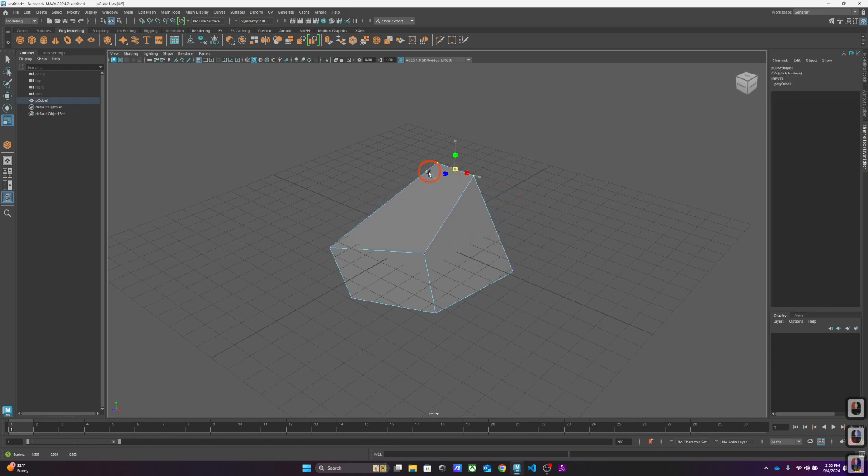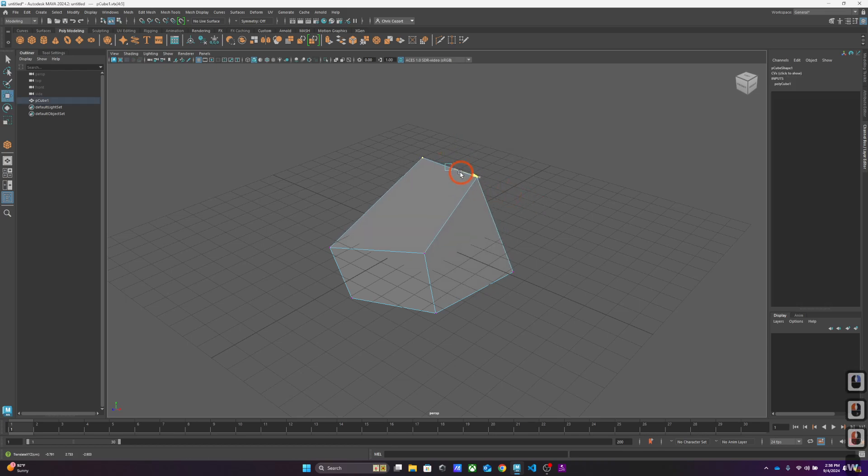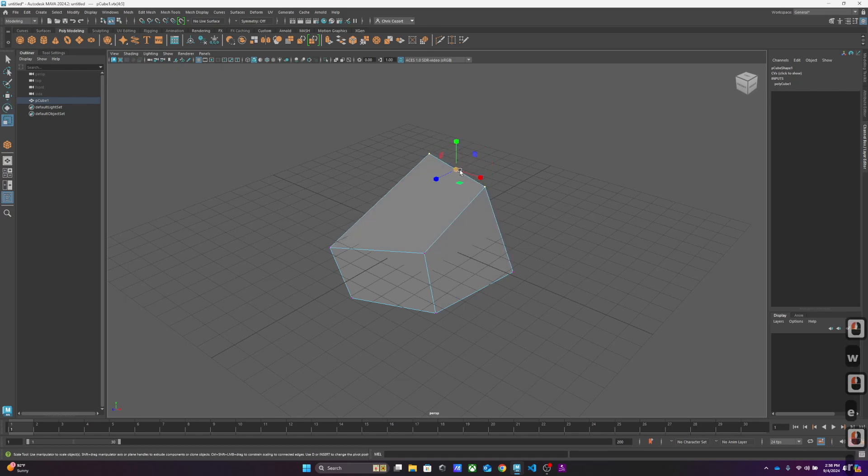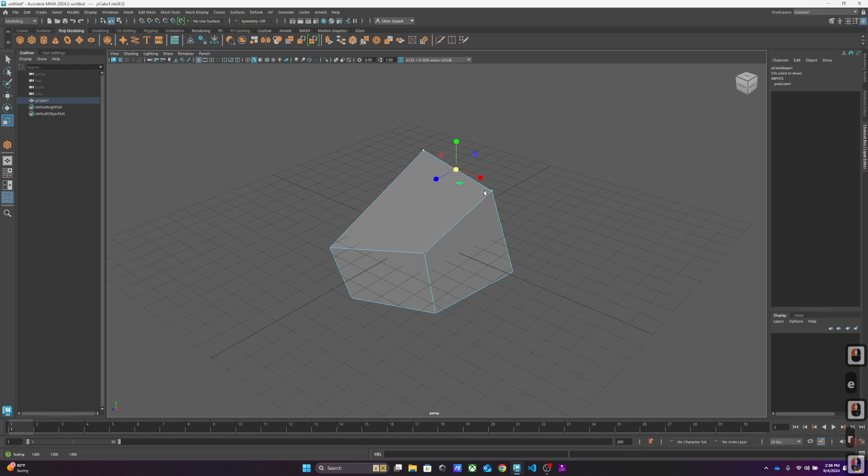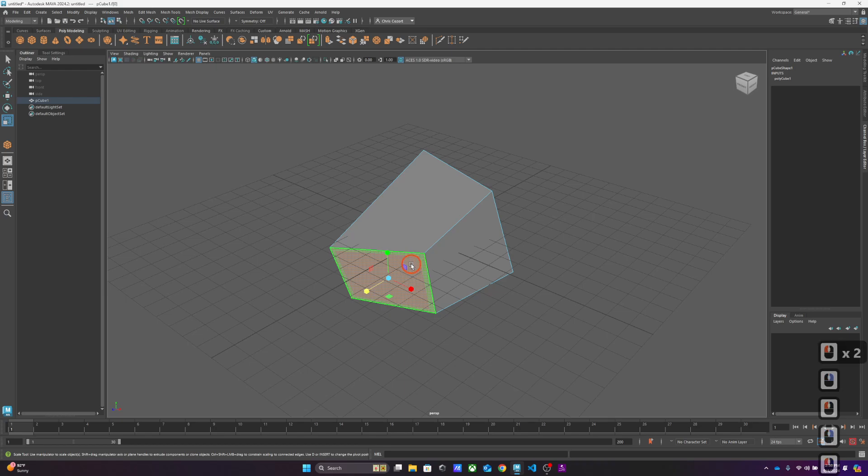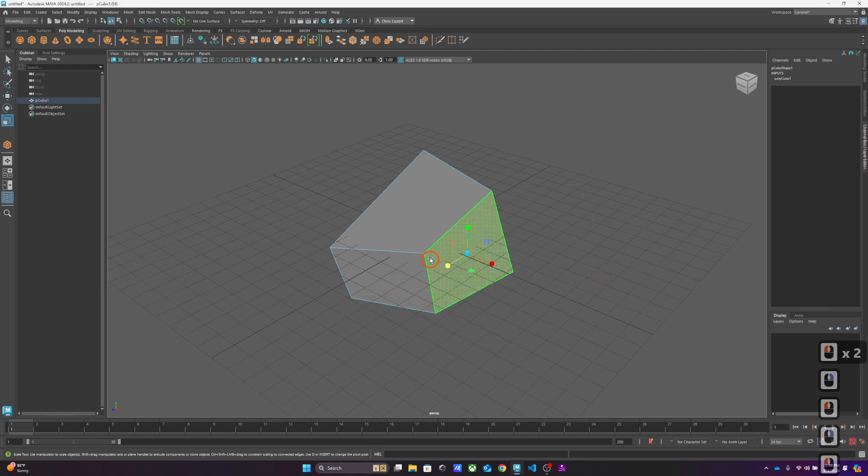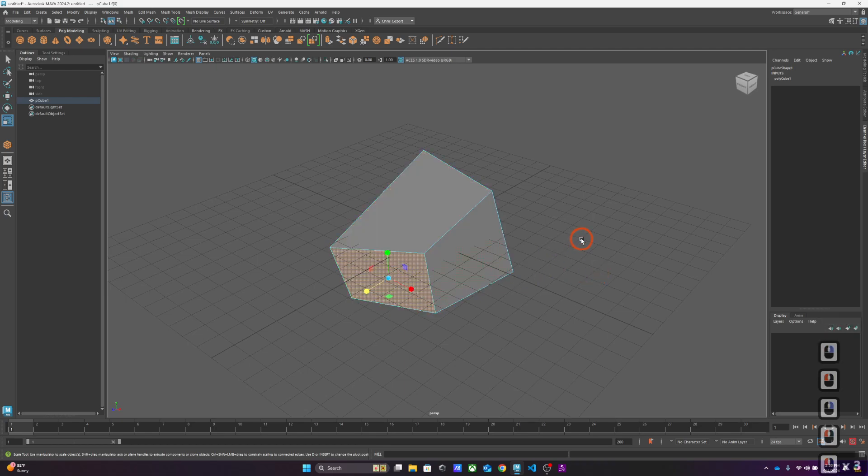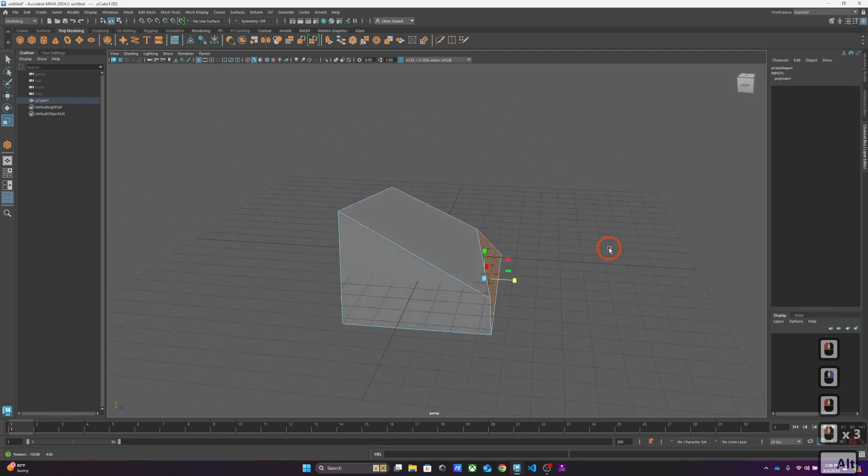And then of course, we might go to vertex. So if you wanted to take a couple of vertices, you could scale, translate, rotate, and scale. Vertices, edges, and faces—that's all we're doing.